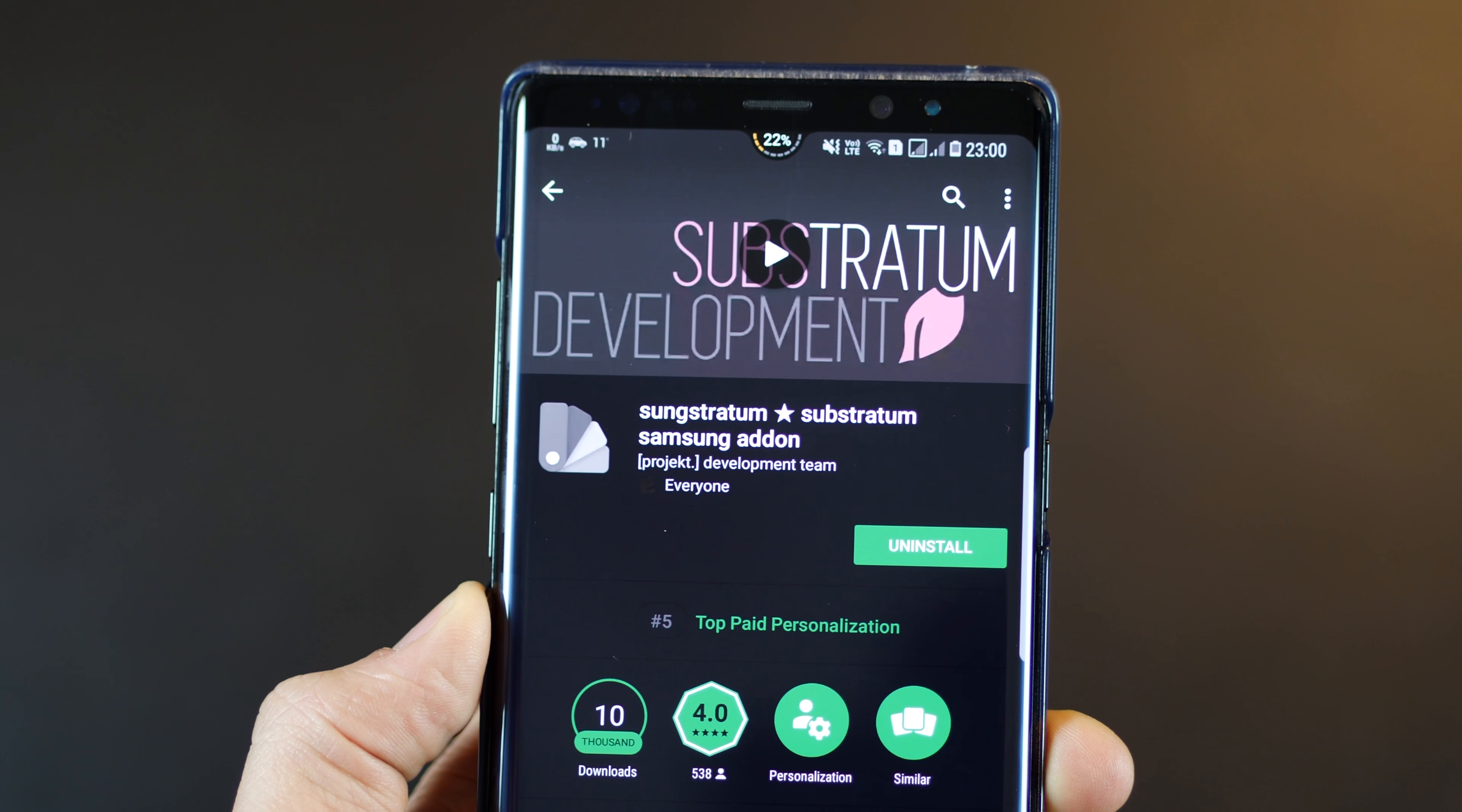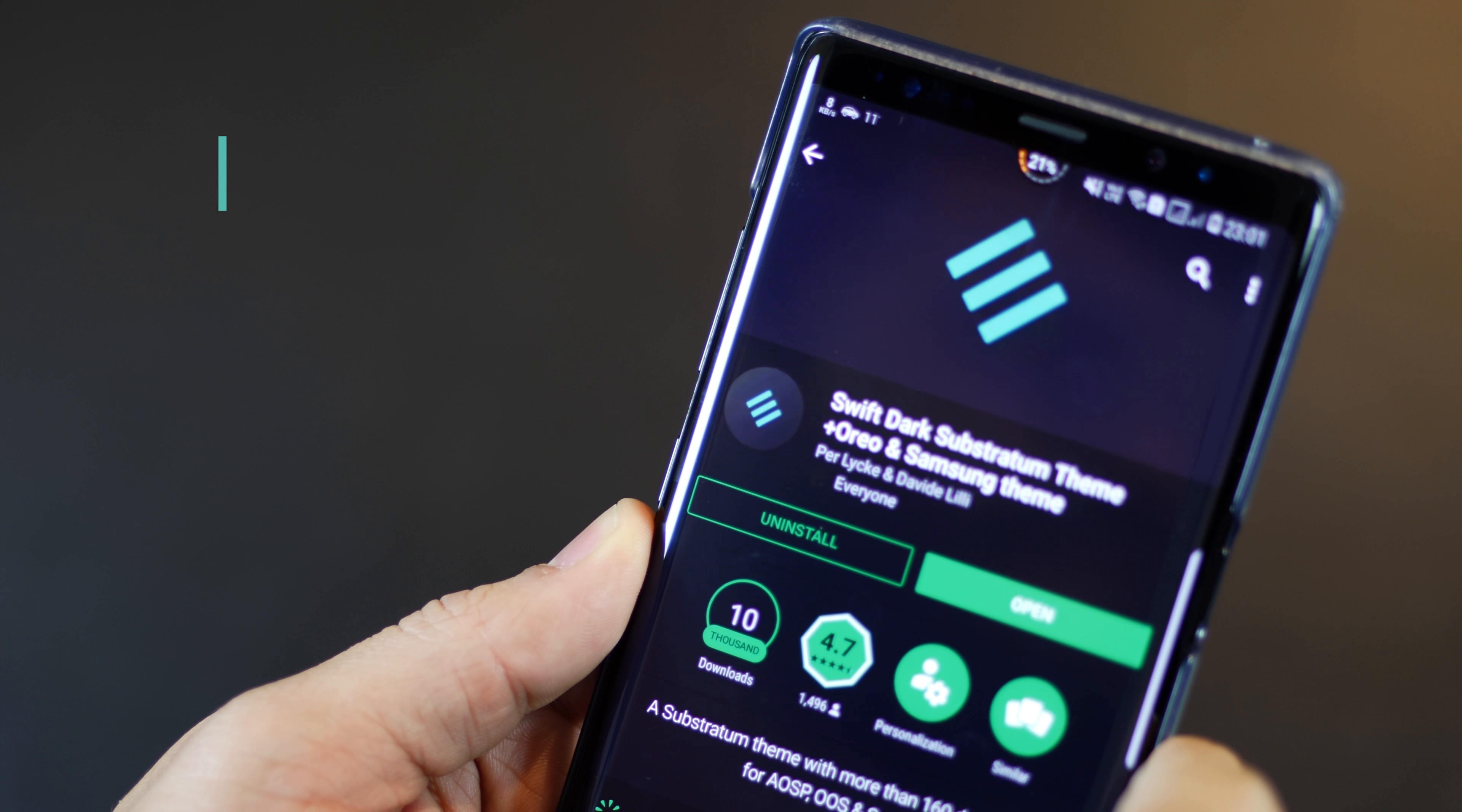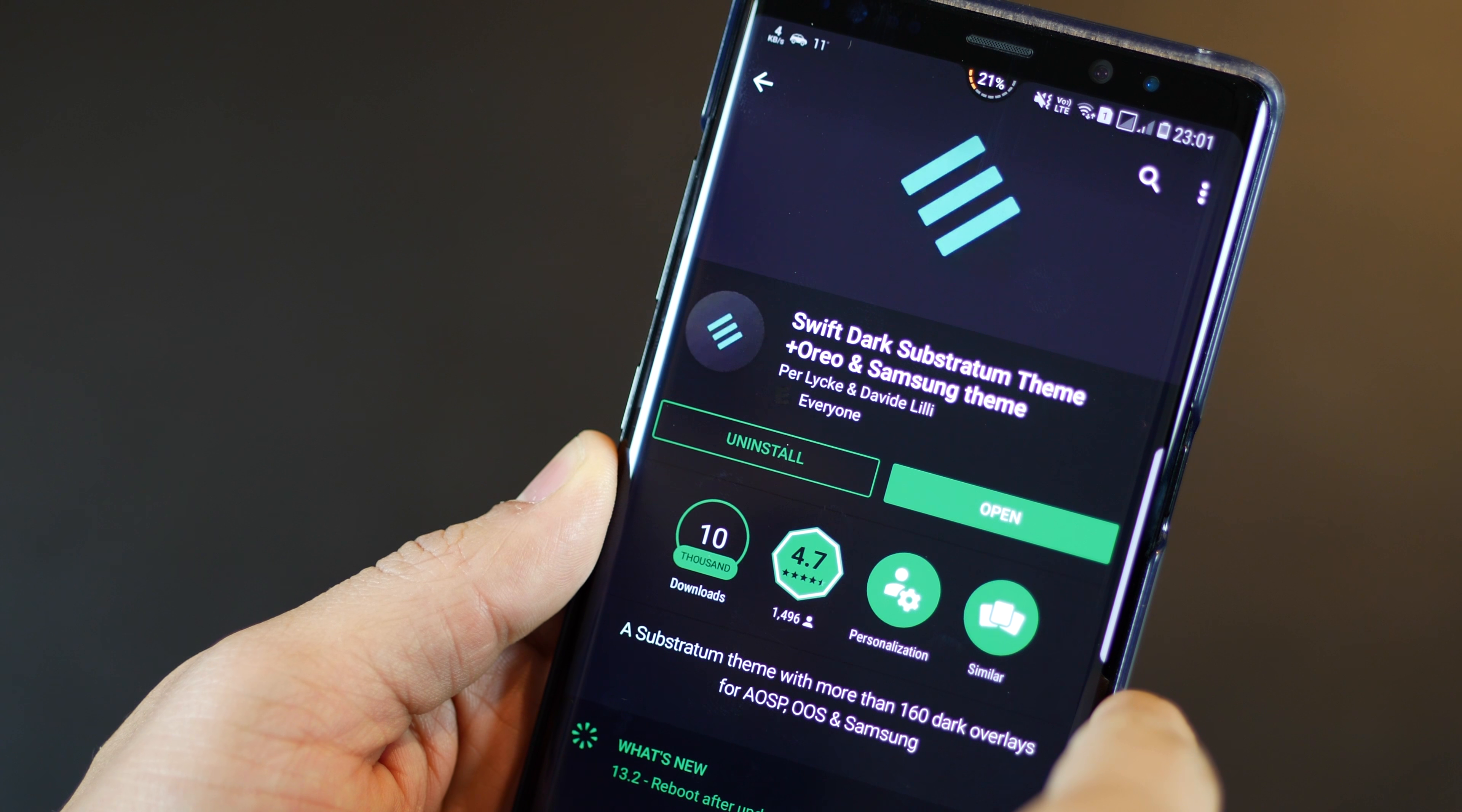For Samsung devices, you will have to download the Substratum Samsung add-on, which is essential to enable the theme engine. And then you can download Swift Dark, which is one that I have. There's also Swift Black in the Play Store, which is absolutely pitch black. Again, very beautiful.